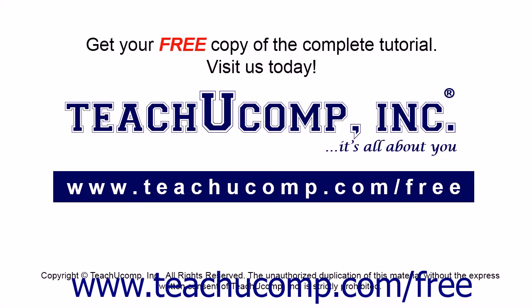Get your free copy of the complete tutorial at www.teachucomp.com forward slash free.